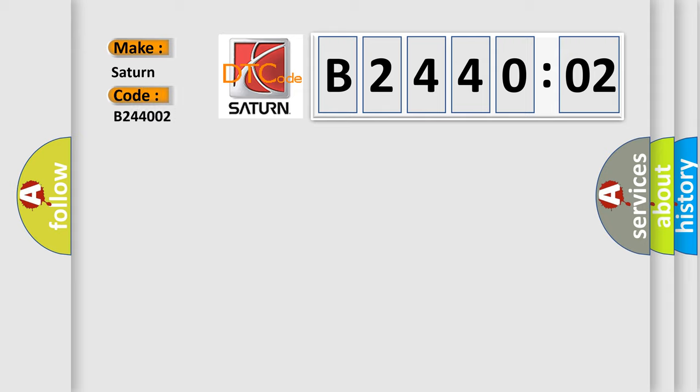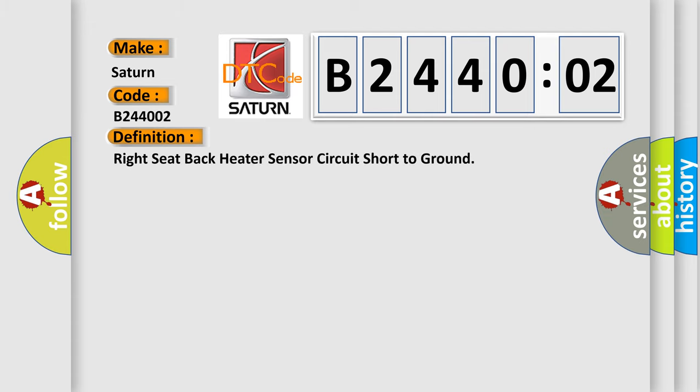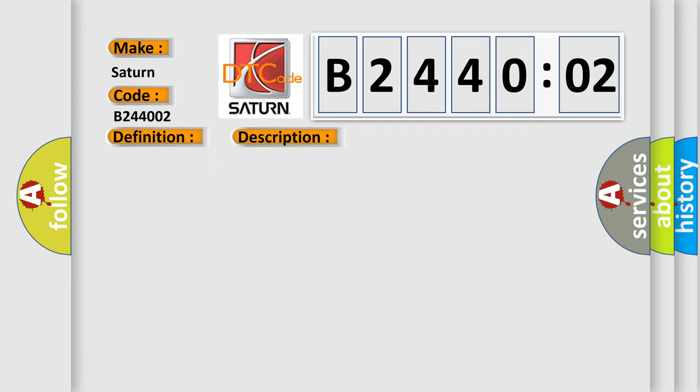Saturn car manufacturer. The basic definition is: right seat back heater sensor circuit short to ground. And now this is a short description of this DTC code.